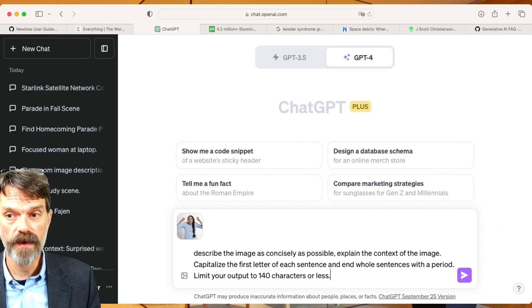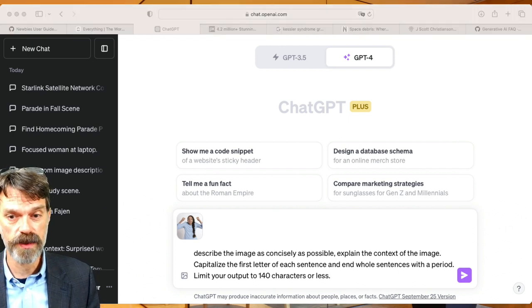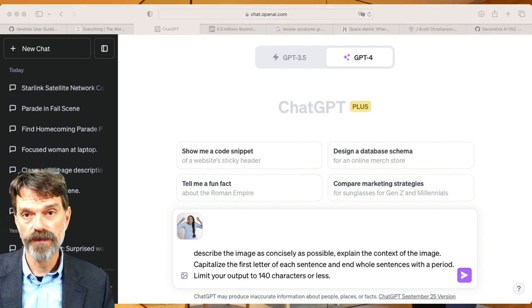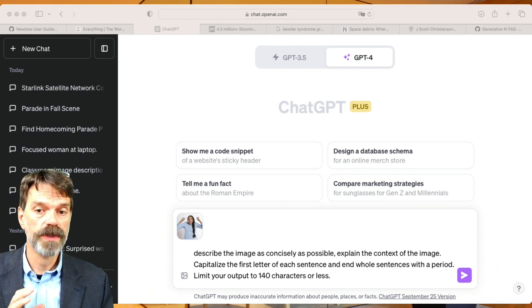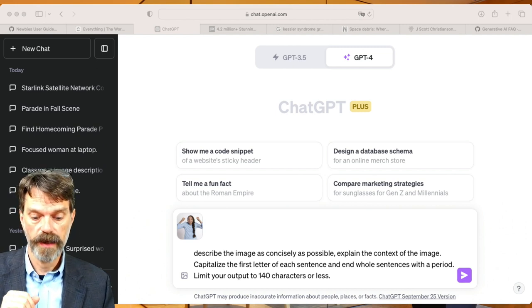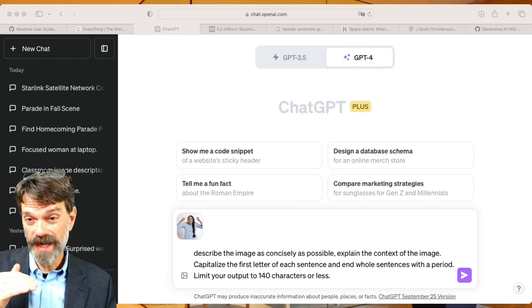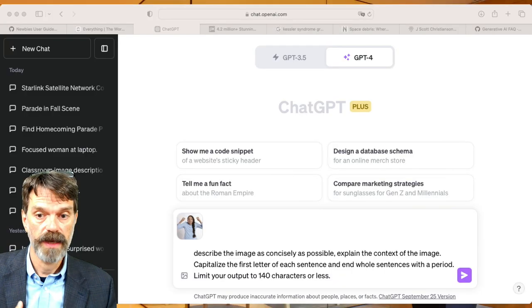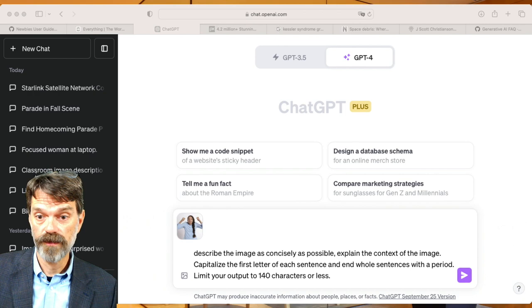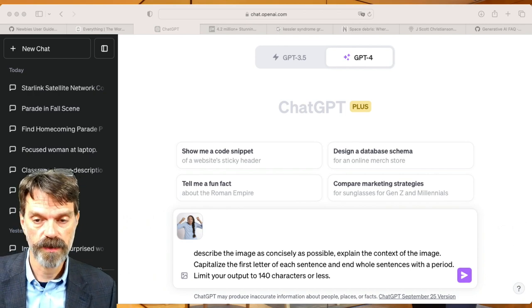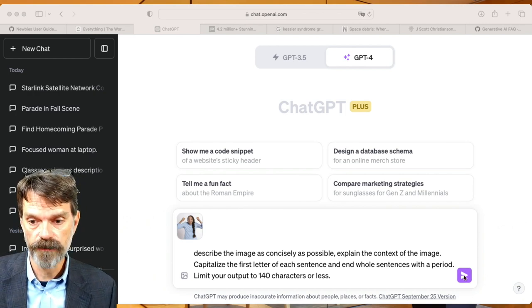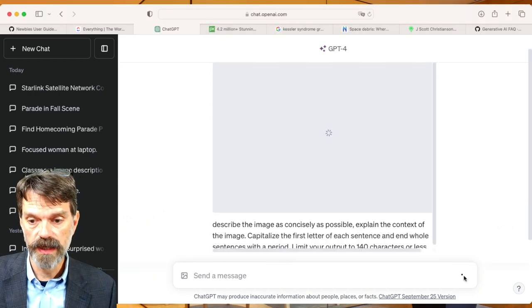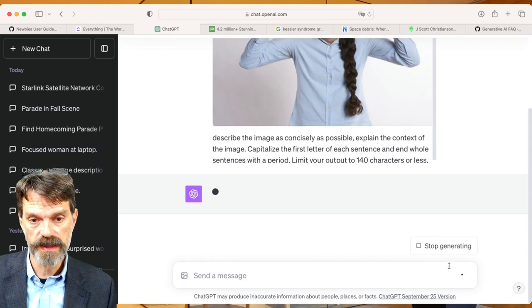Now that limit of 140 characters is somewhat arbitrary, but you'll find that a lot of systems will want you to limit the alt tag output. Because even though it's unlimited, you can imagine if you're visually impaired and you're using a screen reader, this may just go on and on and may not be very useful to you if it's five paragraphs long. So we want to keep it fairly concise here. So I'm going to go ahead and ask it to generate this.